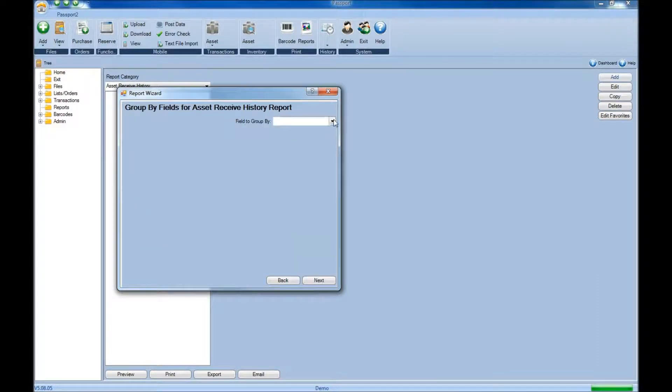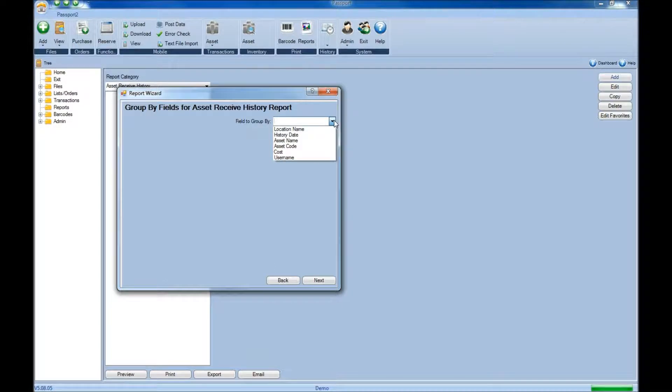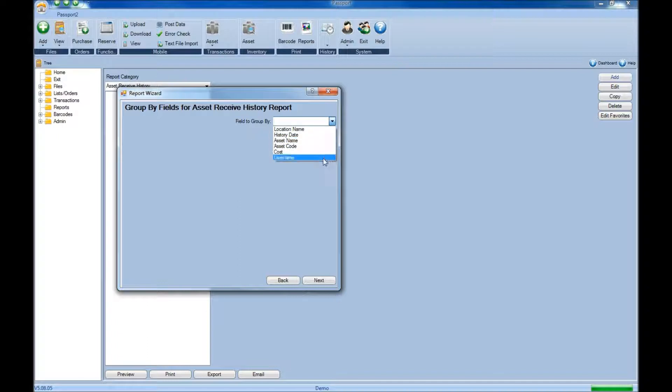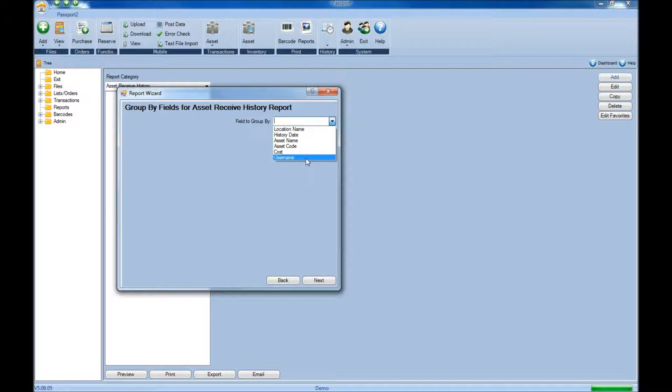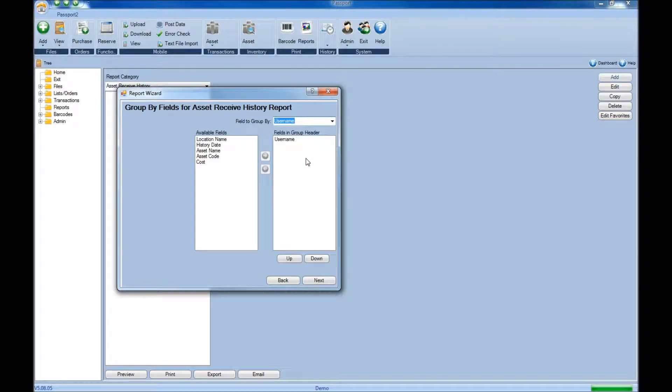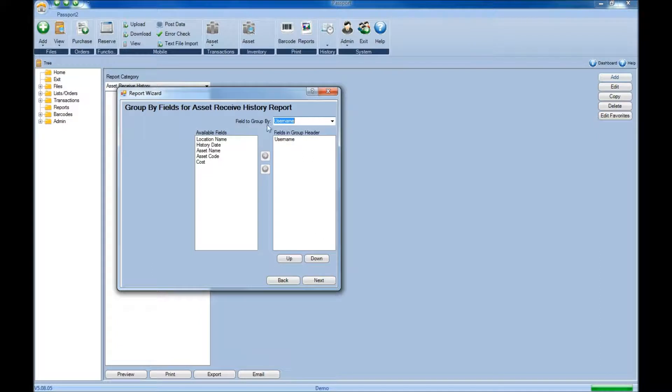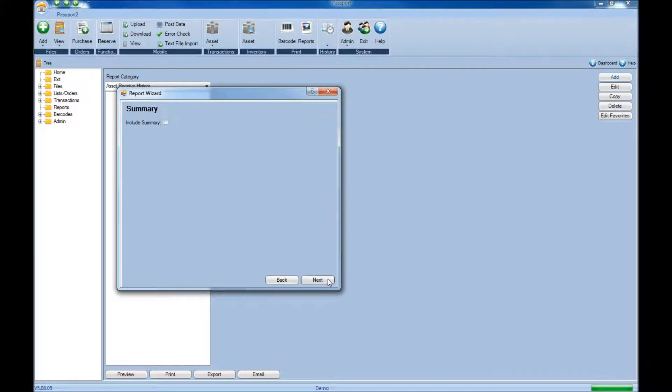For the field to group by option, if you want to sort the report by anything you've included in the report, you can simply select it from the drop down menu. For example, on the receive history report, you might group it by the user name who performed that receive transaction. Once you've selected the field to group by option, click next.